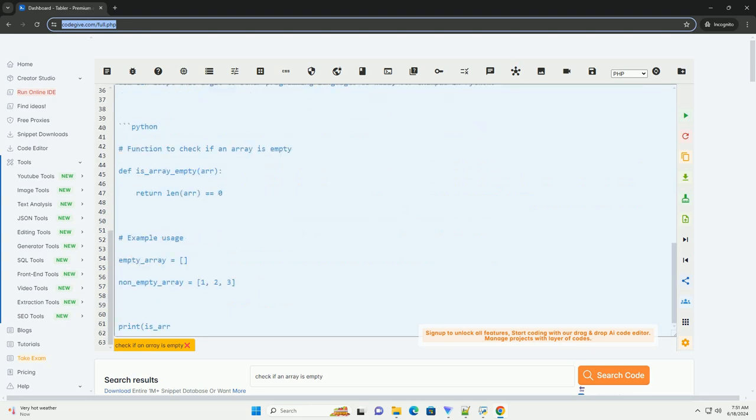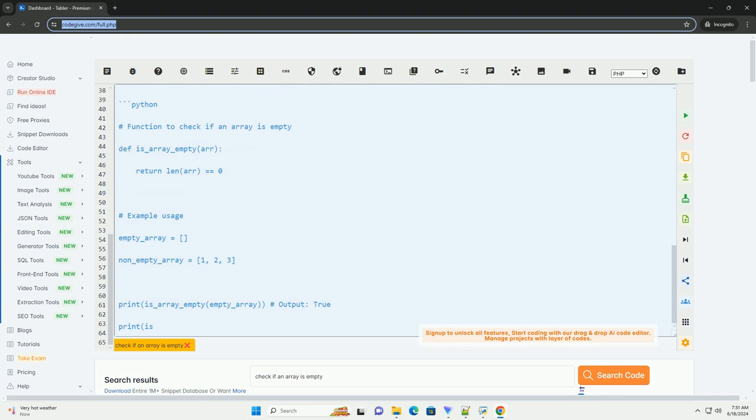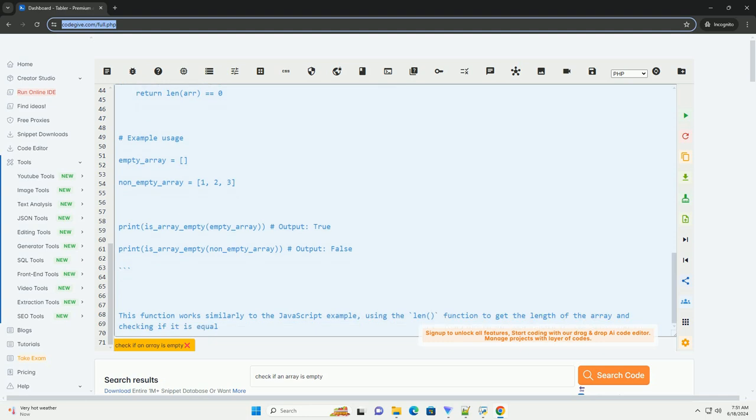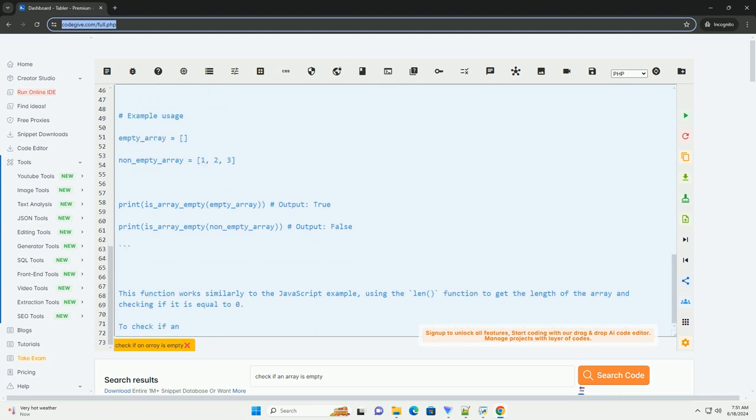You can adapt this logic to other programming languages as well, for example in Python. This function works similarly to the JavaScript example, using the len function to get the length of the array and checking if it is equal to 0.